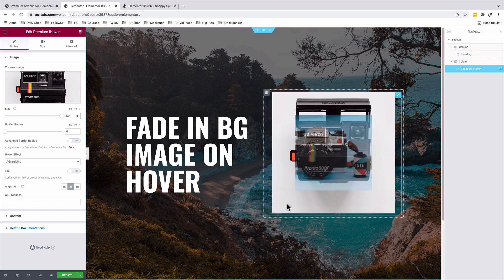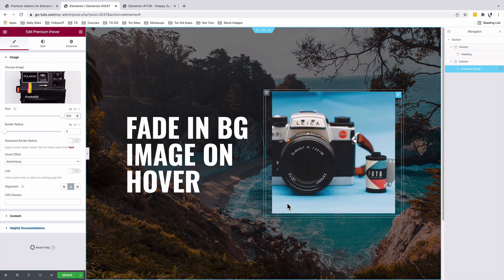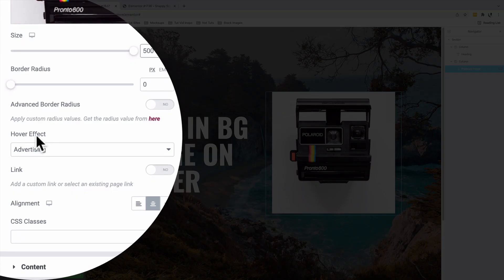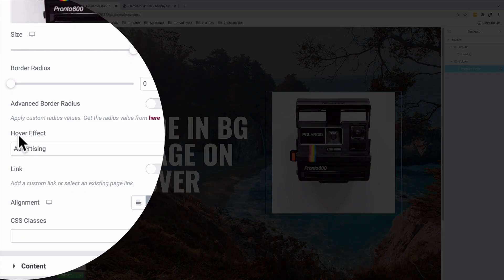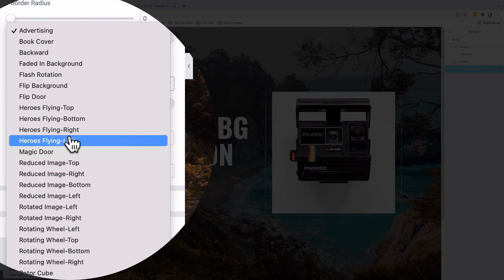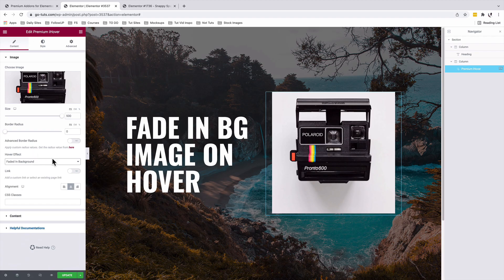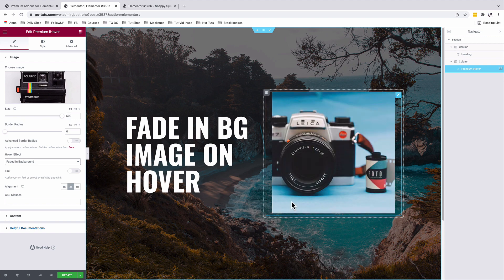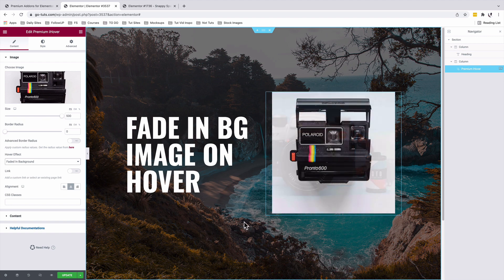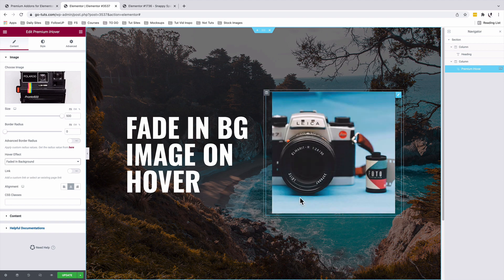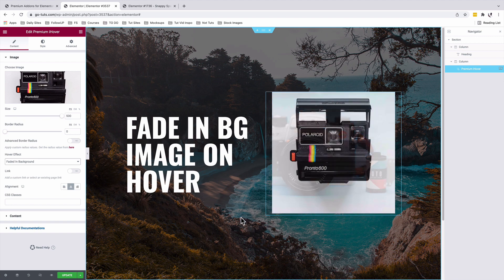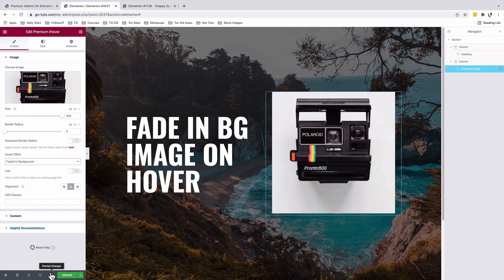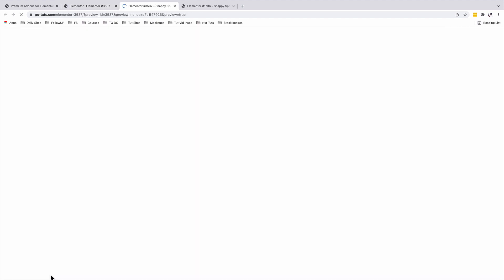Now let's add our fade-in effect. To do that, under the Image option we're going to select the Hover Effect and that is going to be our faded-in background. So I'll select that and now when I hover over our image, voila, we now have our faded-in background image on hover. Now let's go and have a look at the preview. Awesome.